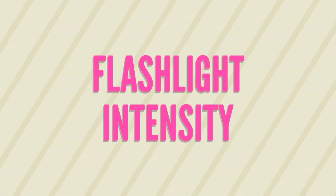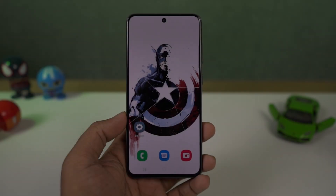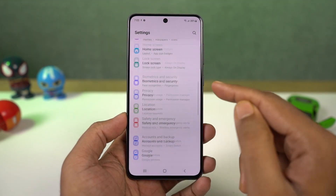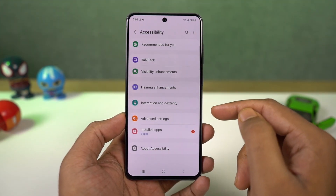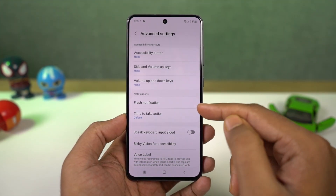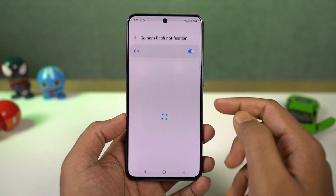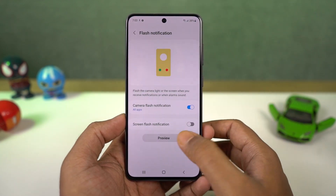Next we can change flashlight intensity. From the notification panel, tap on the name of the flashlight icon. Now you get a bar to change the brightness. When the flashlight is on, you can move this bar for the desired brightness of the flash.